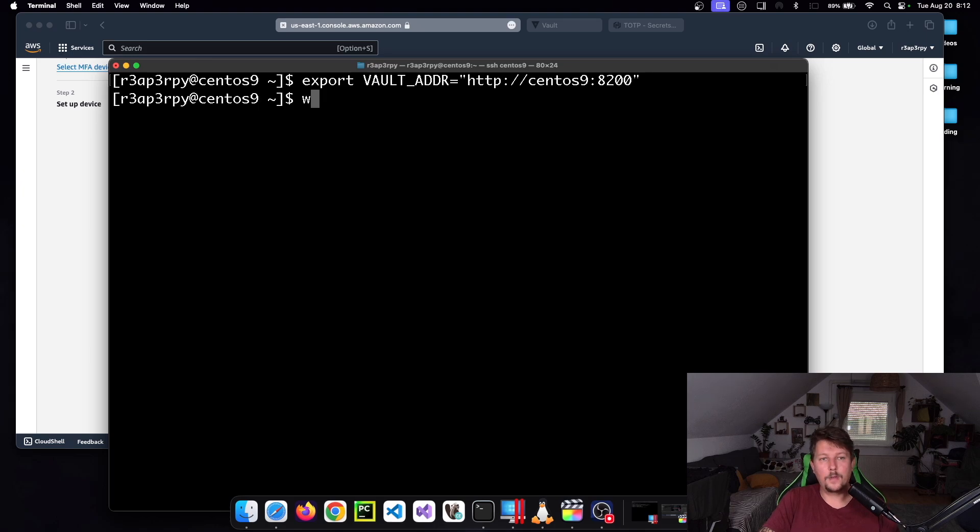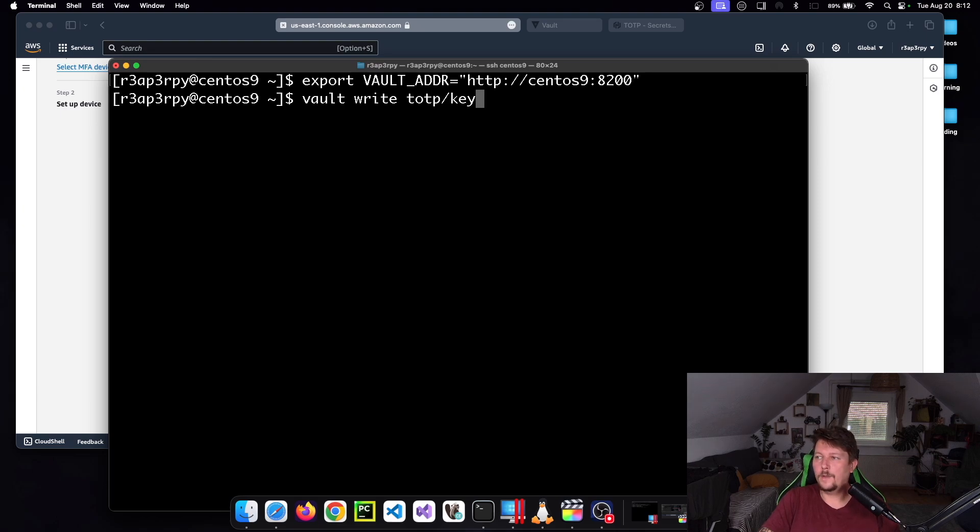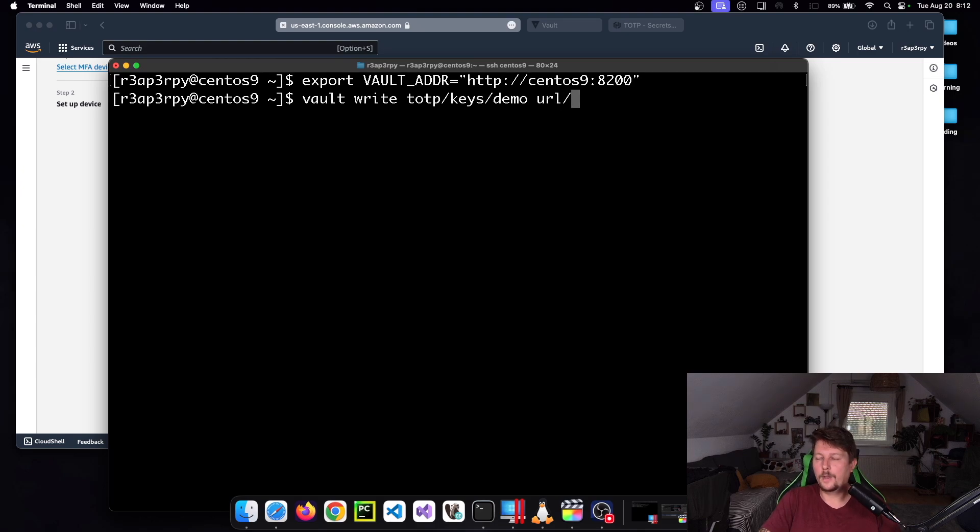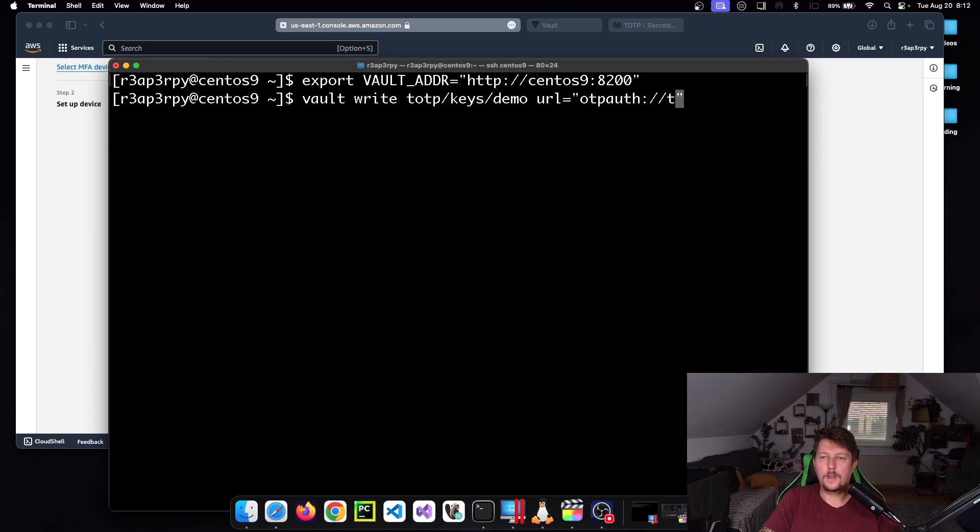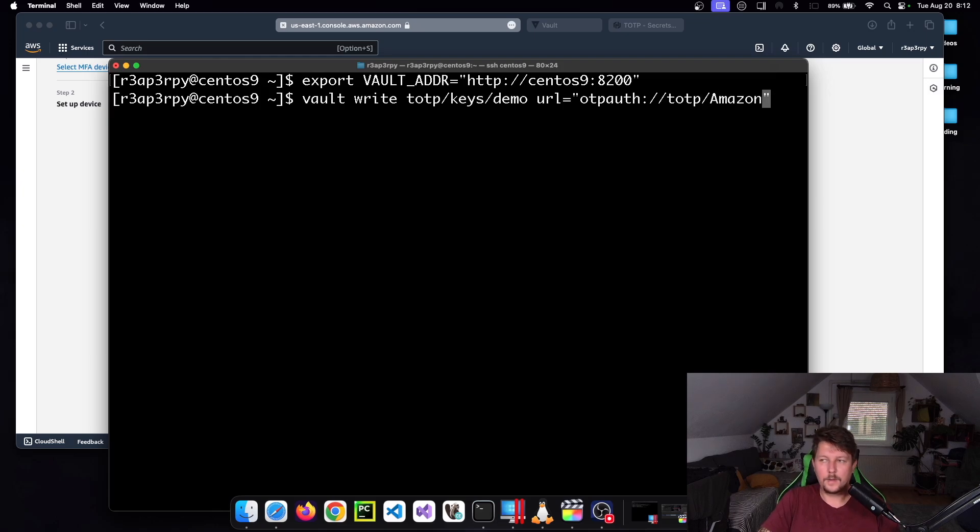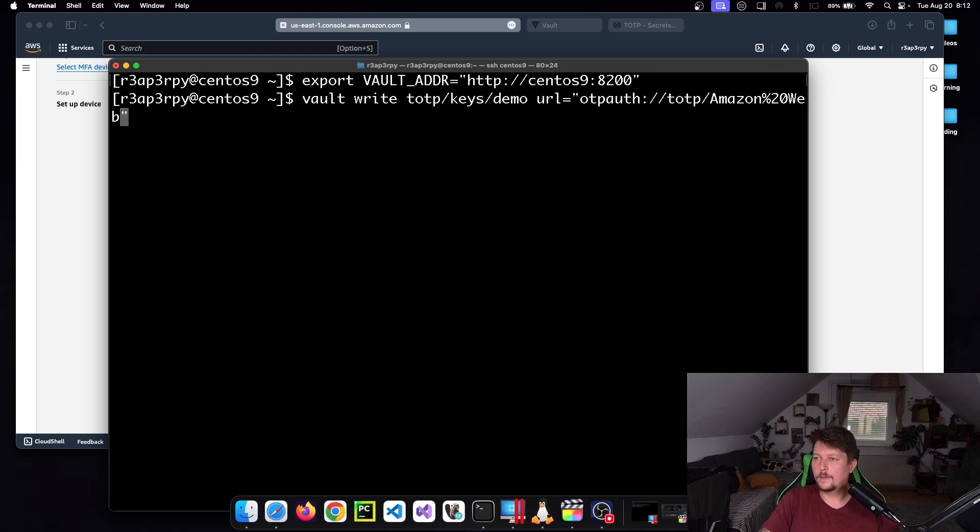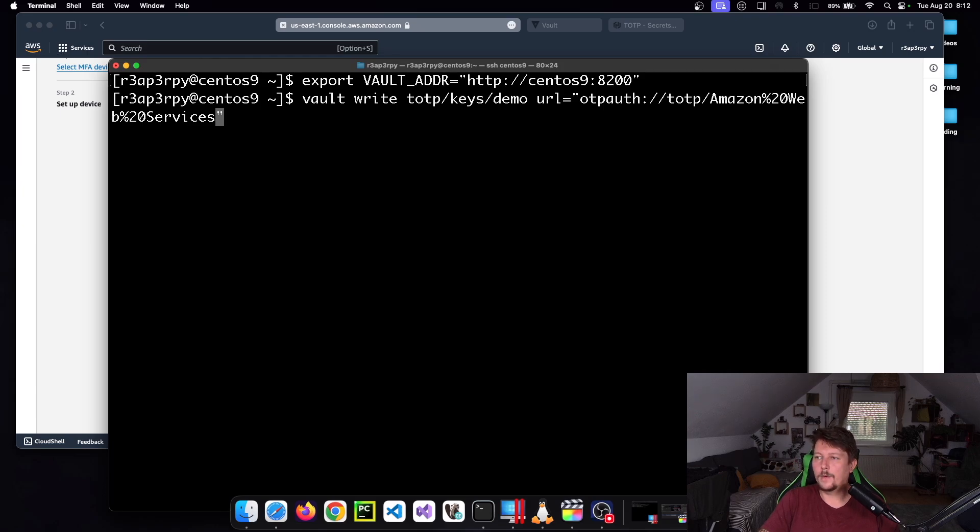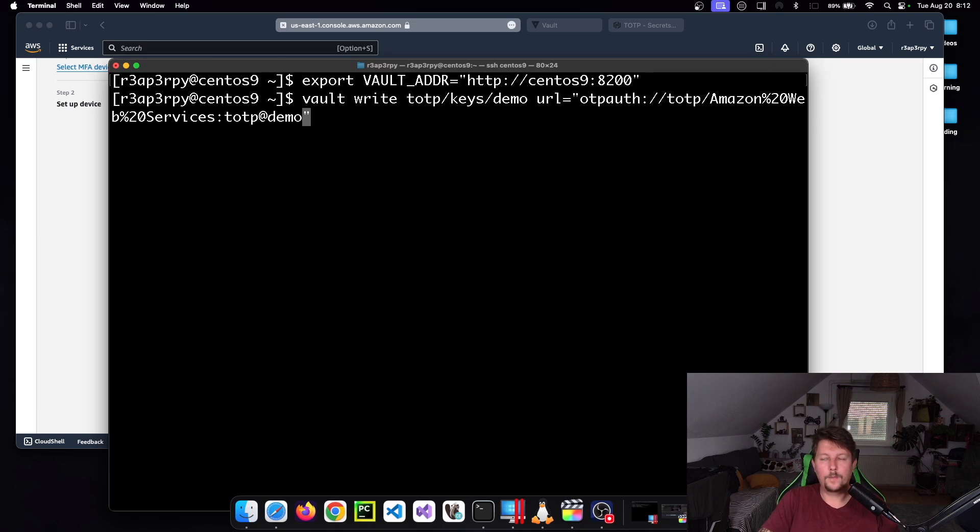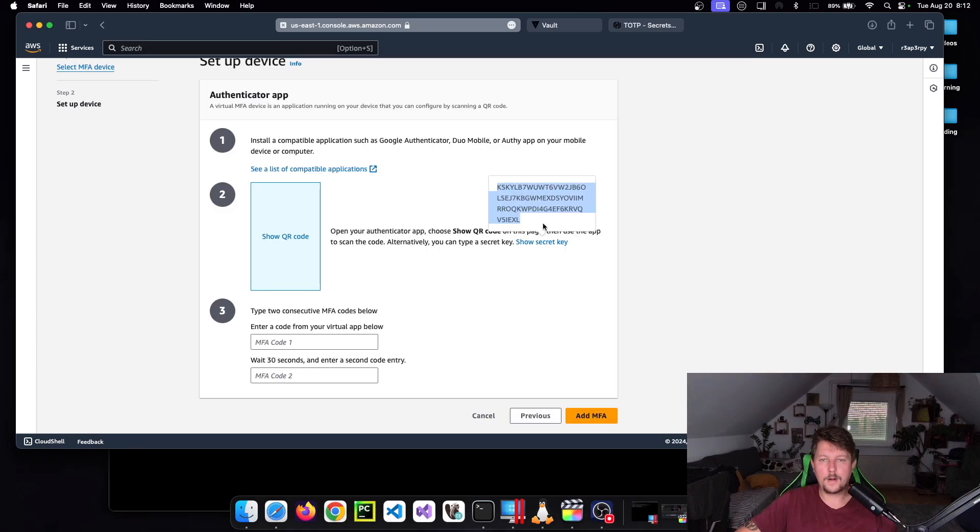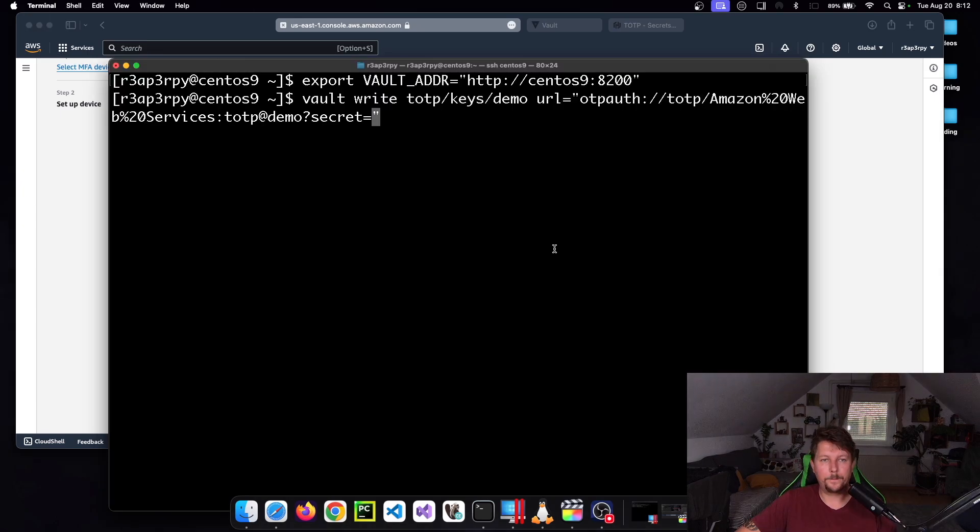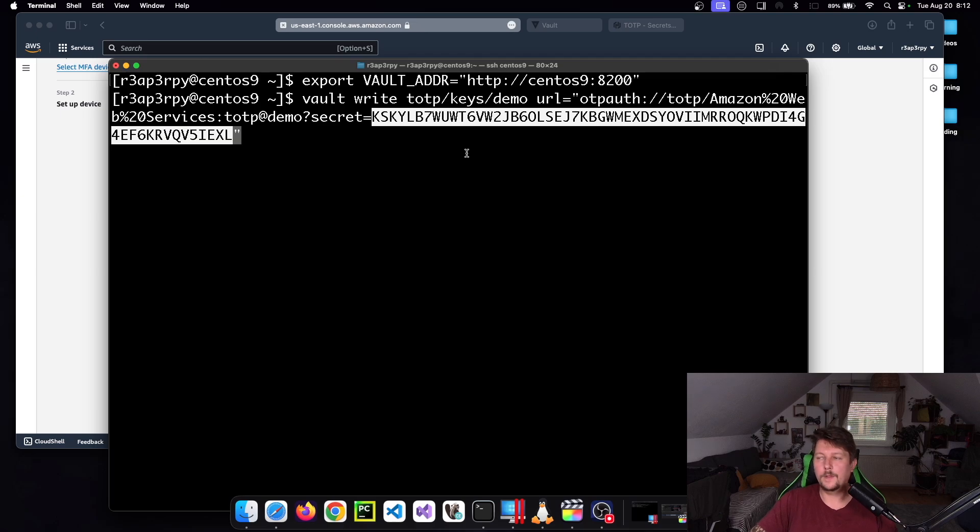We have to issue the following command: vault write totp/keys/demo and the URL is going to be: otpauth://totp/arn:aws:iam::879721461866:mfa/demo?secret=